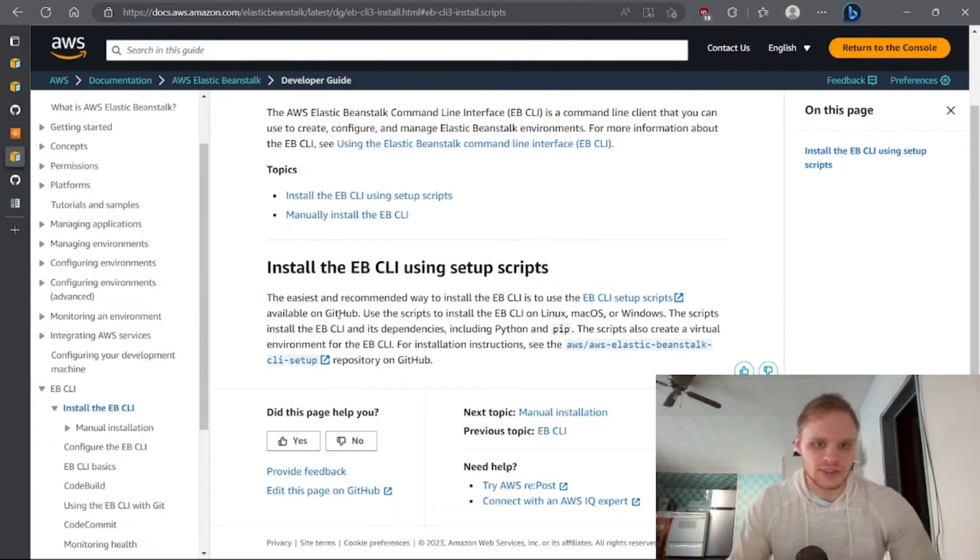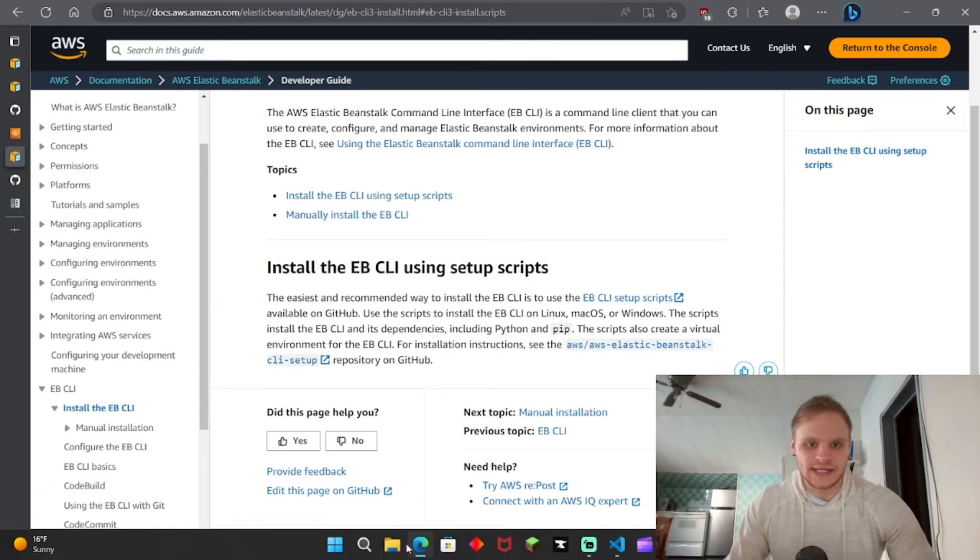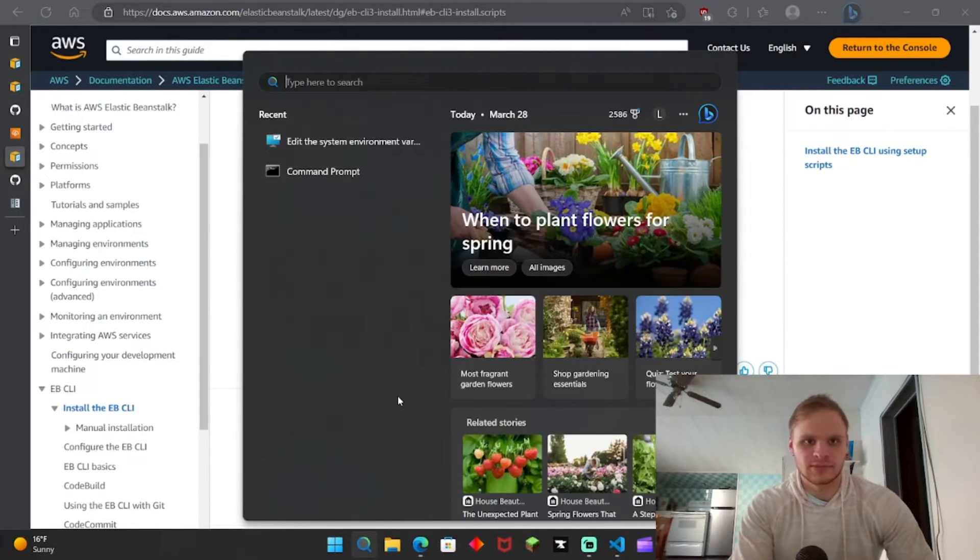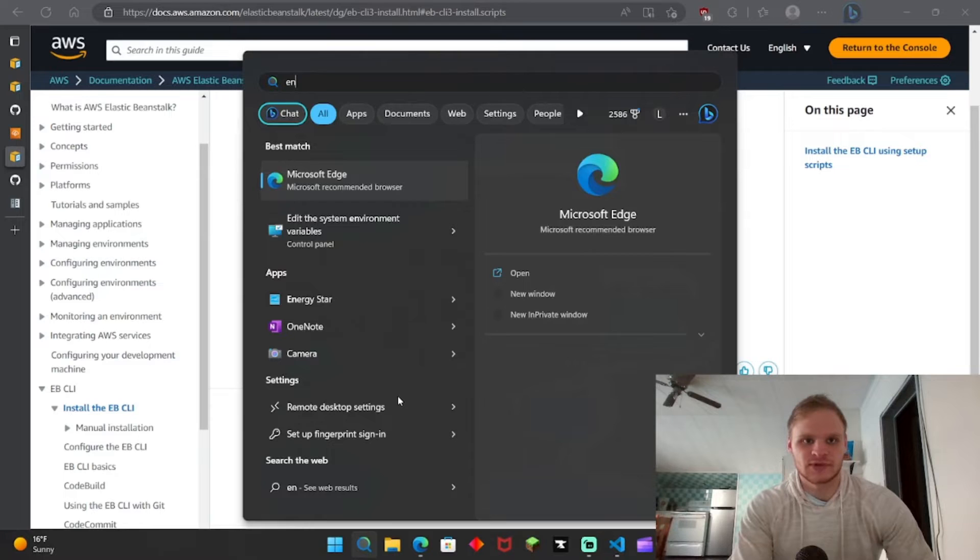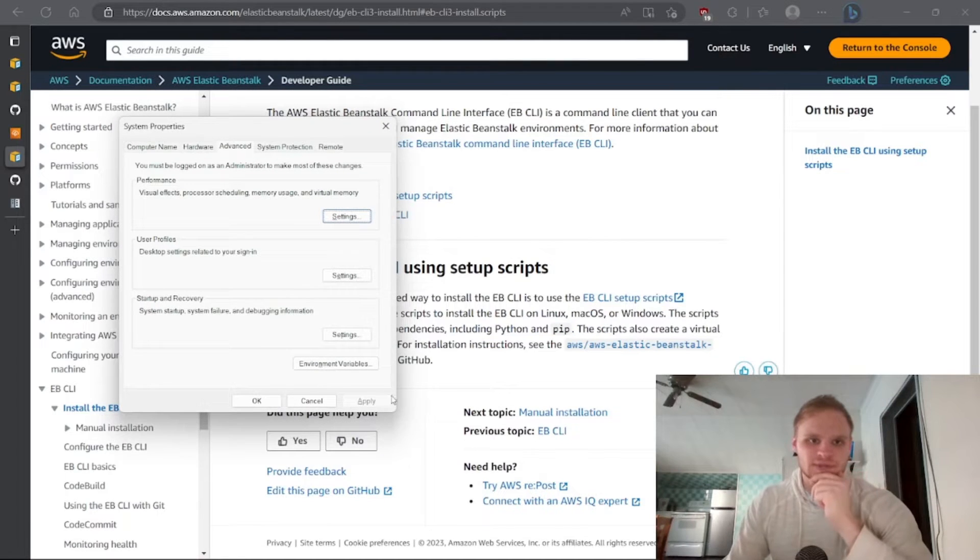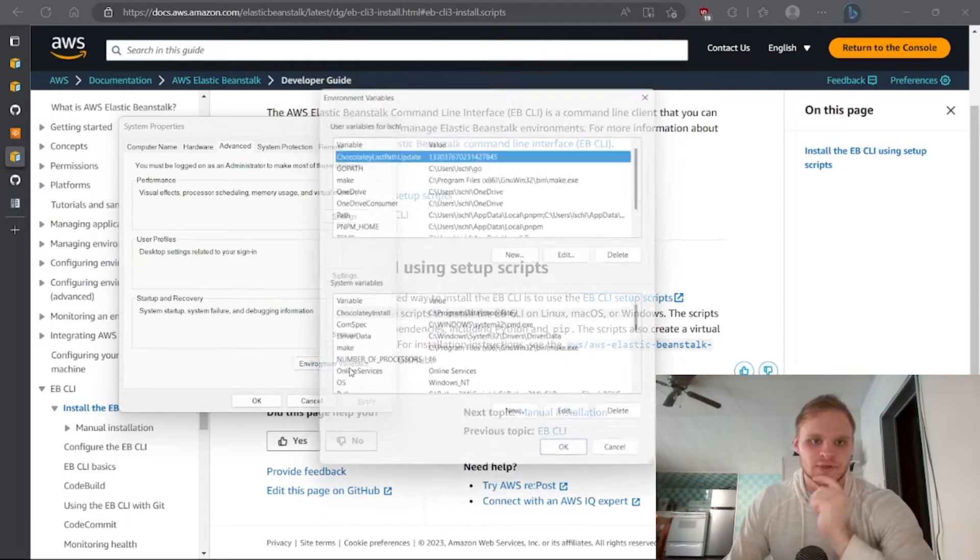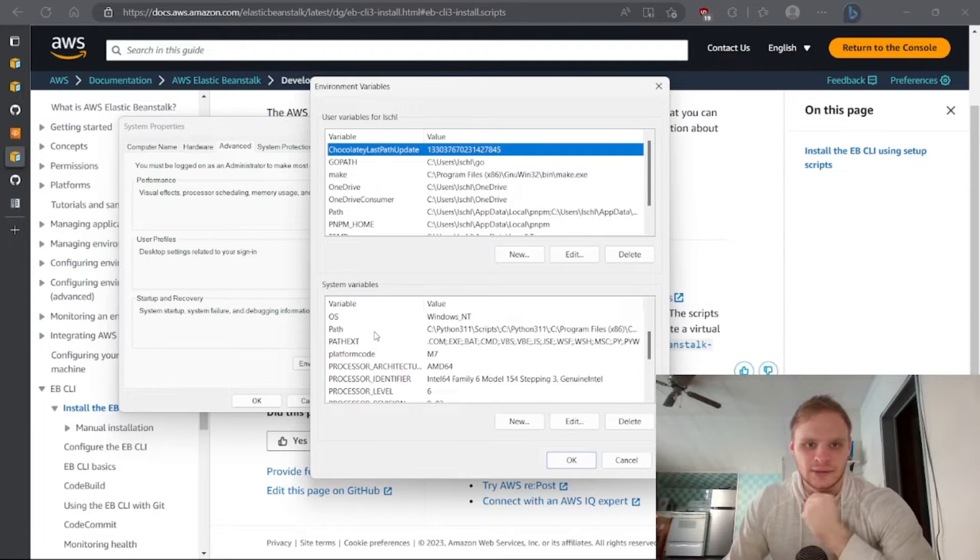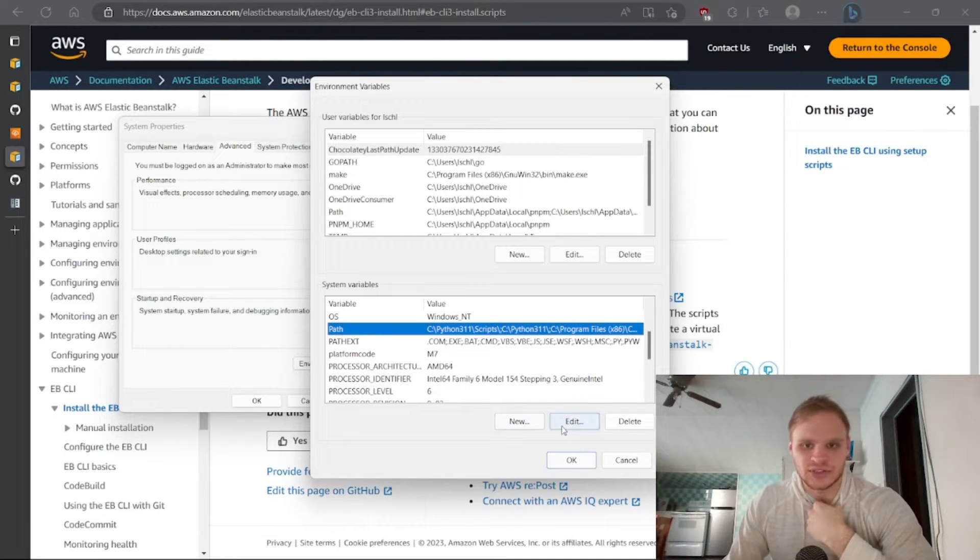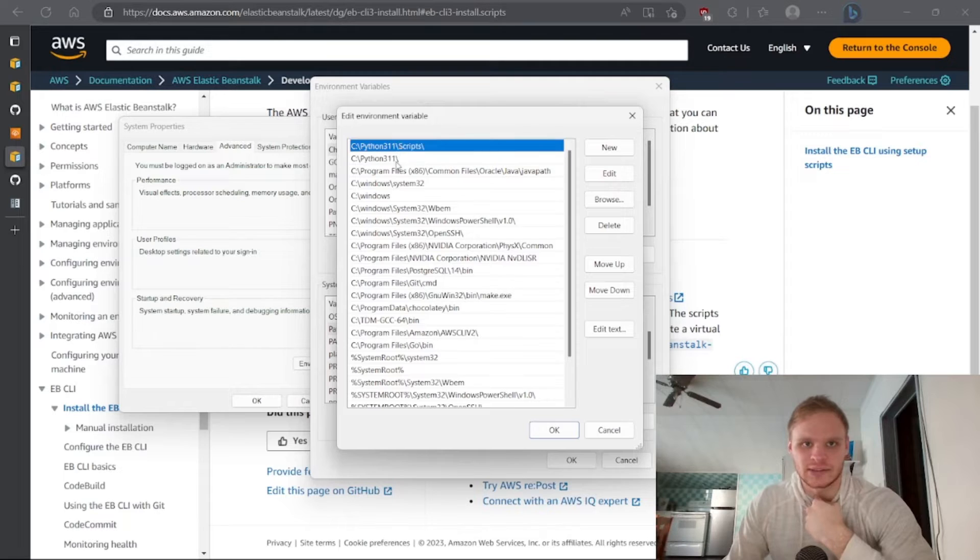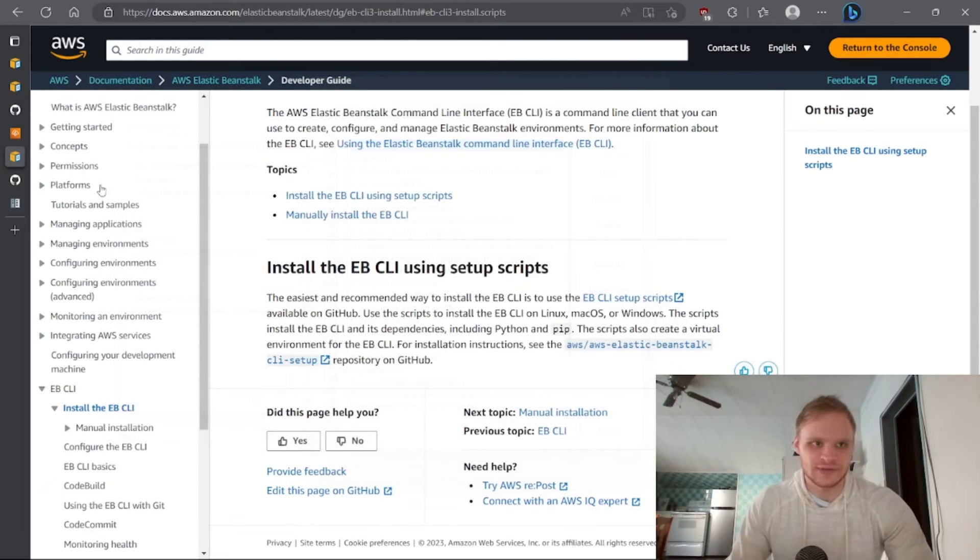All right, you should also make sure it gets added to your path, so to check your path you can just look up environment variables. Edit the system environment variables and then environment variables. You can look at your path and then just make sure that it has your Python in there.